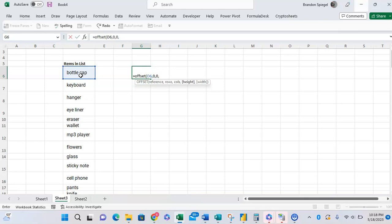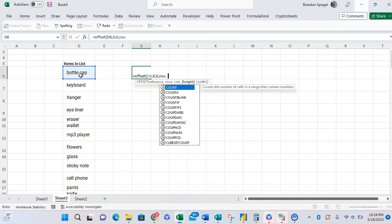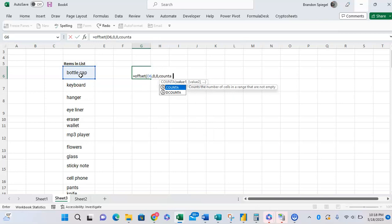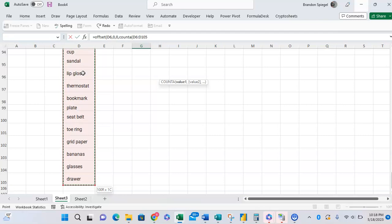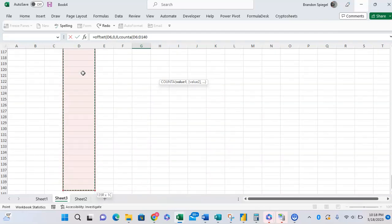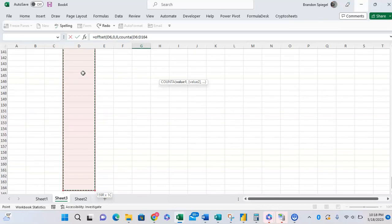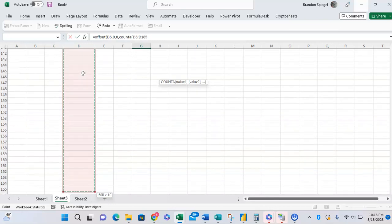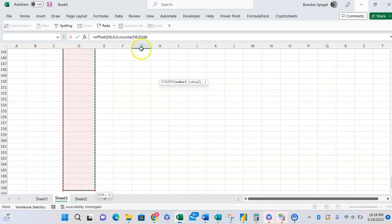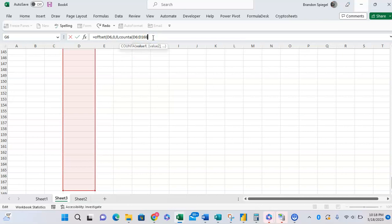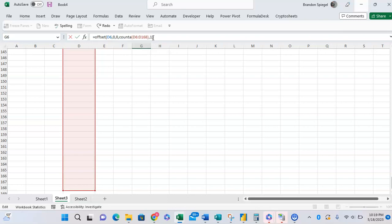Comma height. How big do you want this range to be? We want to capture all the items in the list and any potential additional items. We're going to have this number be reflective of the count a function. So open parentheses, and you're going to highlight this list and more than the list so that if we add stuff to the list, the count a will grab it too. The count a function basically returns a count of the items and the cells that aren't blank. Close parentheses, comma, we want this to be one wide. Close.